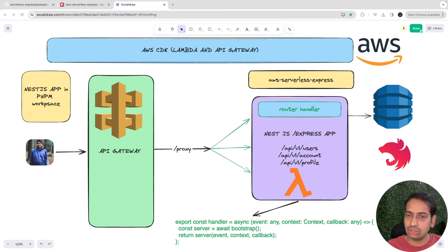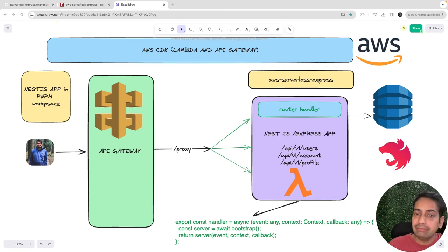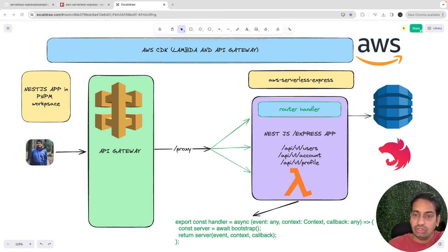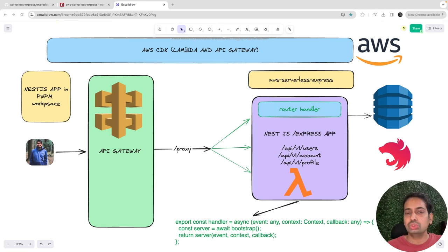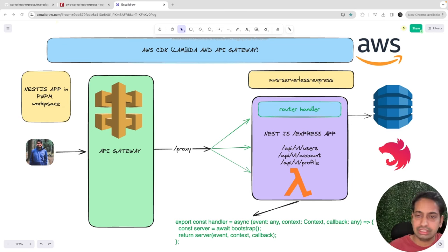We have an Express TypeScript app or NestJS app and we want to put that app as a Lambda. So whenever there is a request coming from the API Gateway, we should be able to hit that Lambda and get a response back from the service. The service has its internal route handlers. You will be doing a proxy — you create a single proxy interface on the API Gateway and all requests go to the Express or NestJS app.